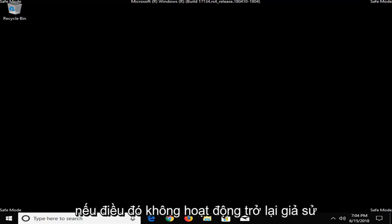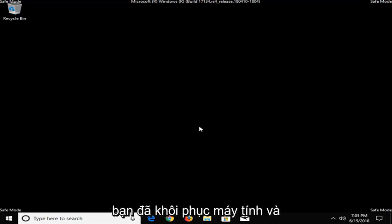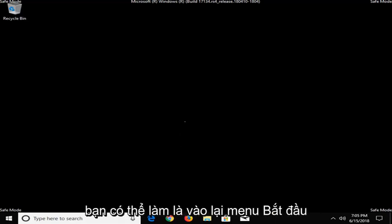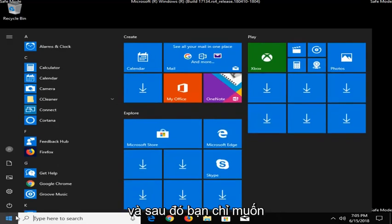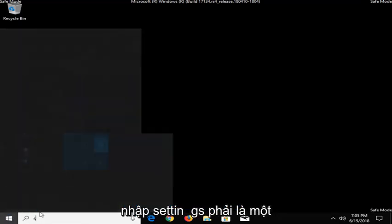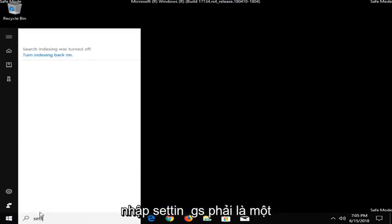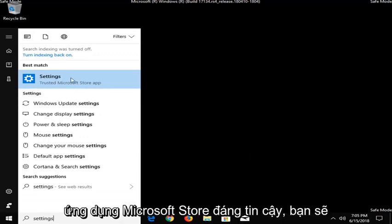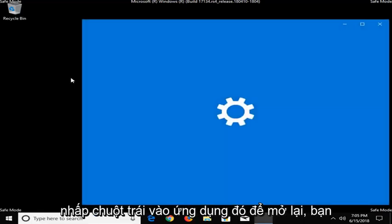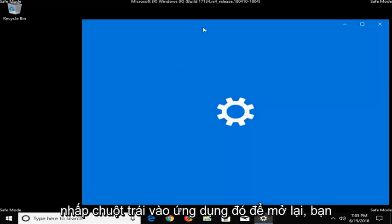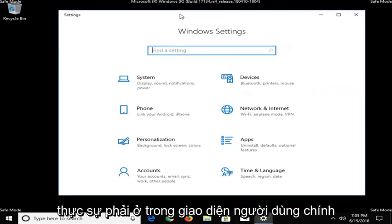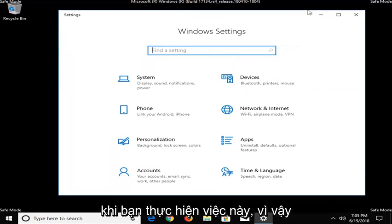Now, if that did not work, again, assuming you've already restored your computer and you're still experiencing the issue, what you can do would be to go into the start menu again and then you want to just type in Settings. It should be a trusted Microsoft Store app. I'm just going to left-click on that to open it up. Again, you should really be in the main user interface when you're doing this.